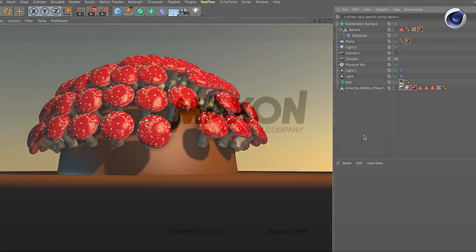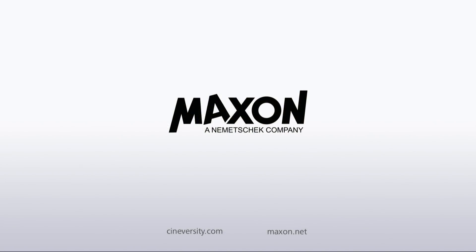Thanks for watching. For more information on Cinema 4D or other Maxon products, please visit cineversity.com or maxon.net.